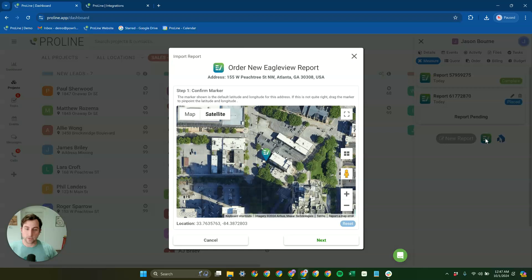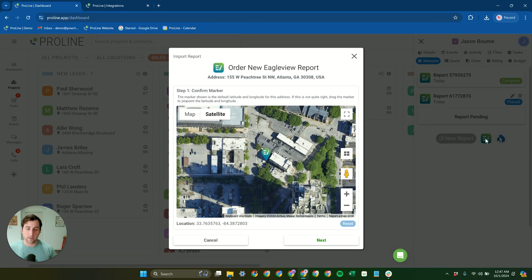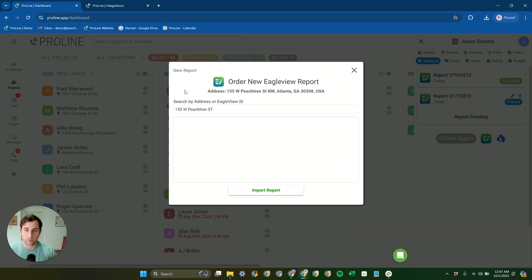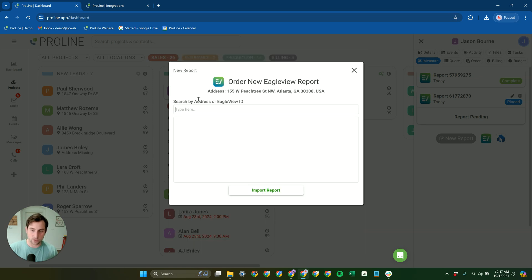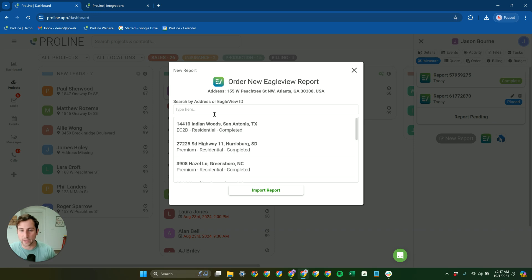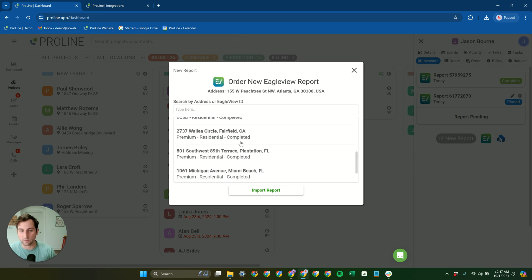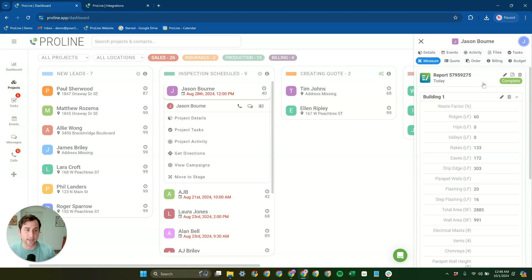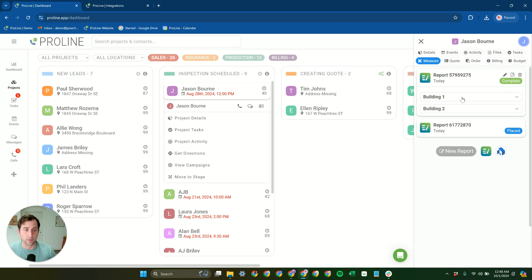If you already have a report in EagleView that you want to pull in that's already been ordered, you can do that using the import report tool here, and then you can either search by address, or you can actually just choose a report from your recent reports, list of recent reports in your EagleView account. You can import that in, and then it's going to pull all that automatically into Proline.